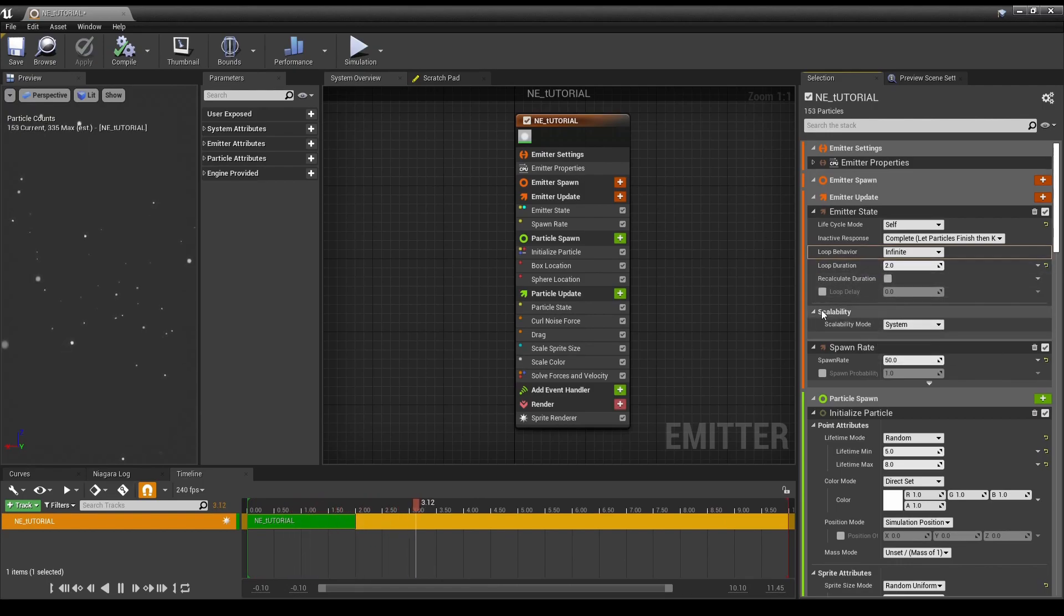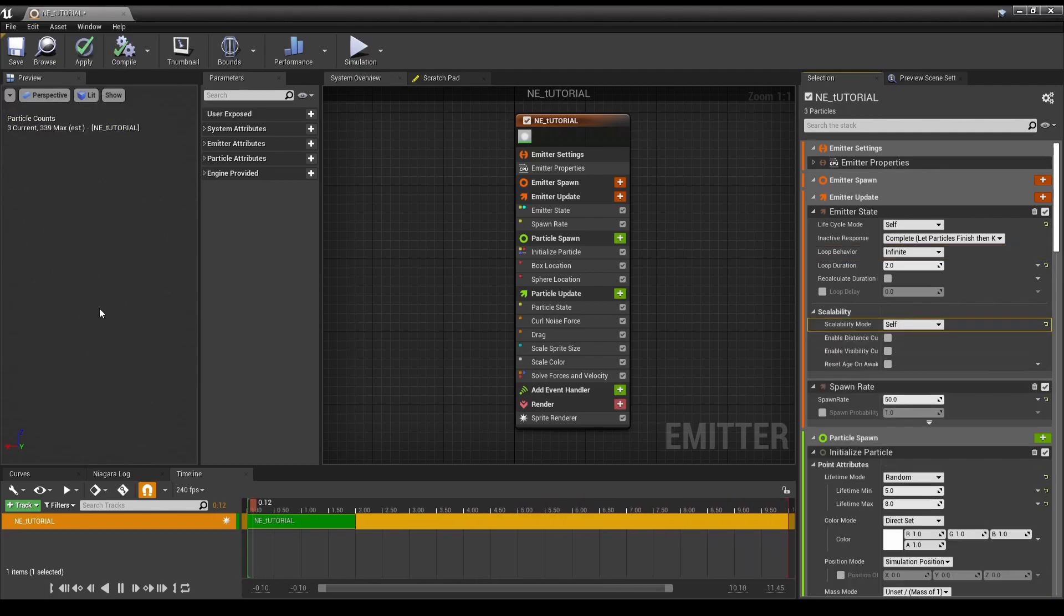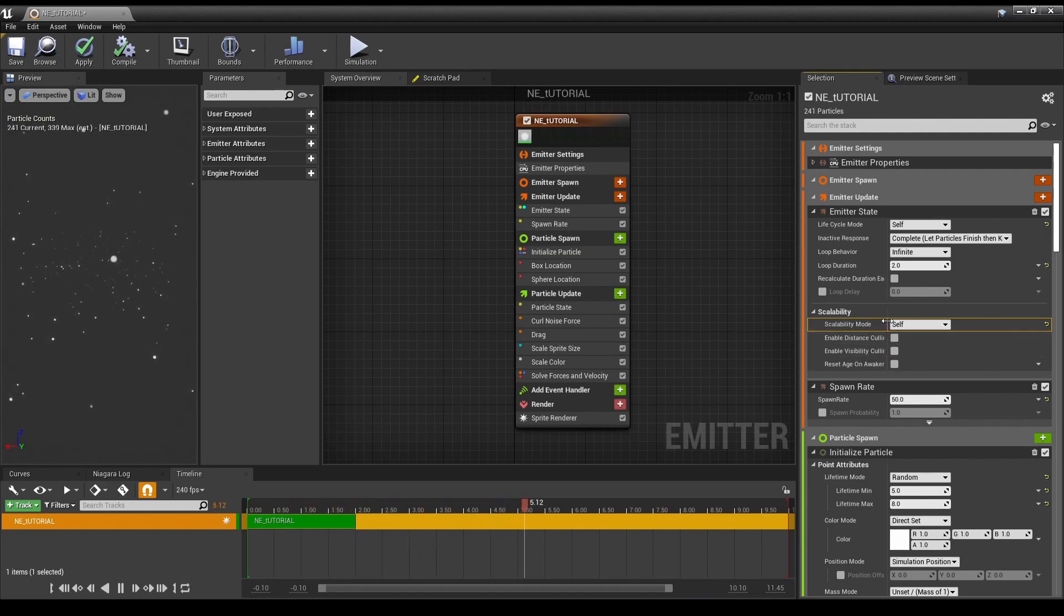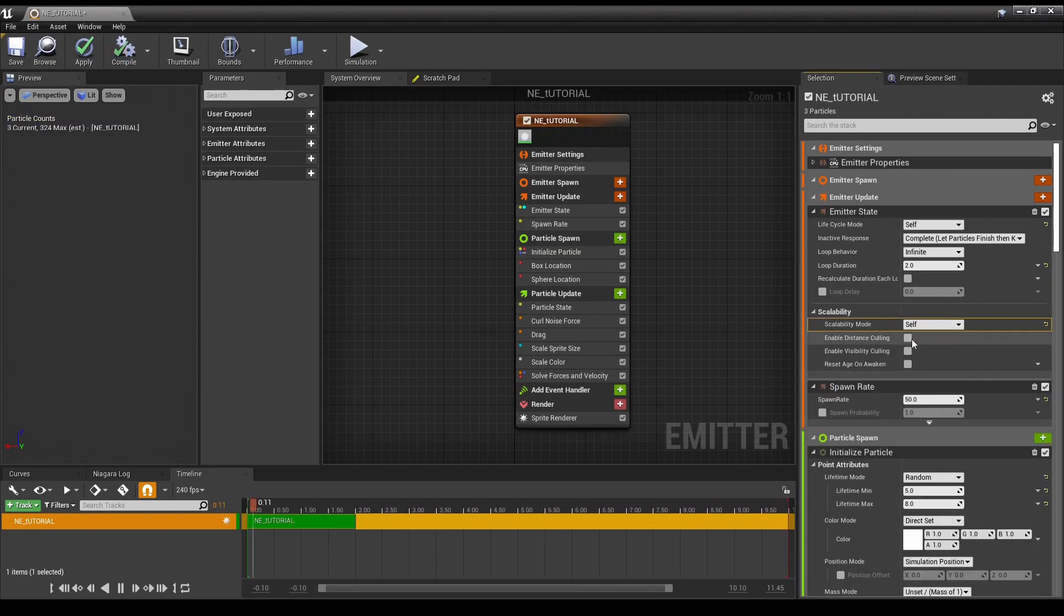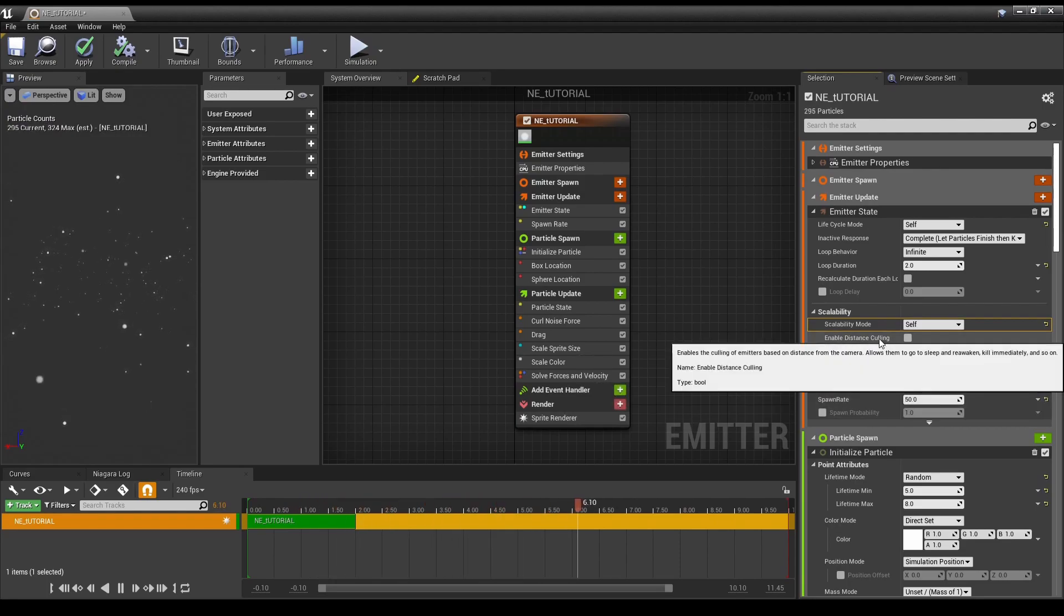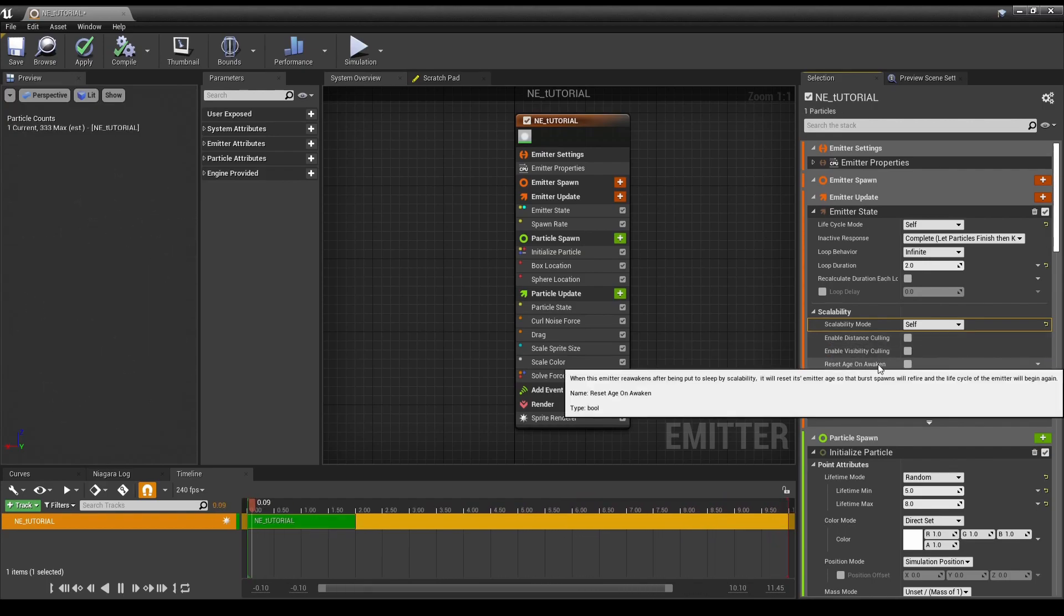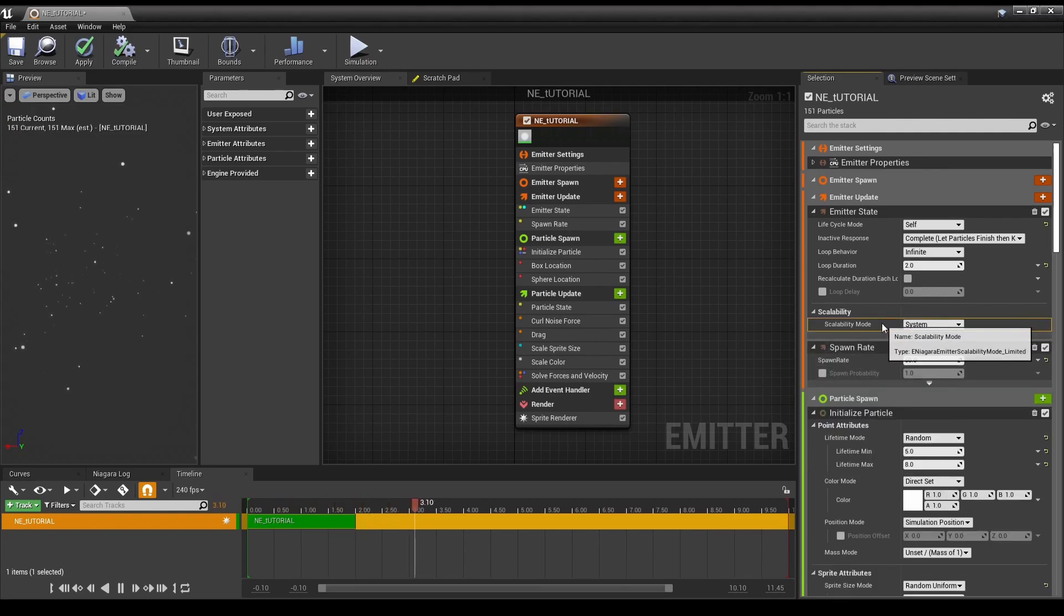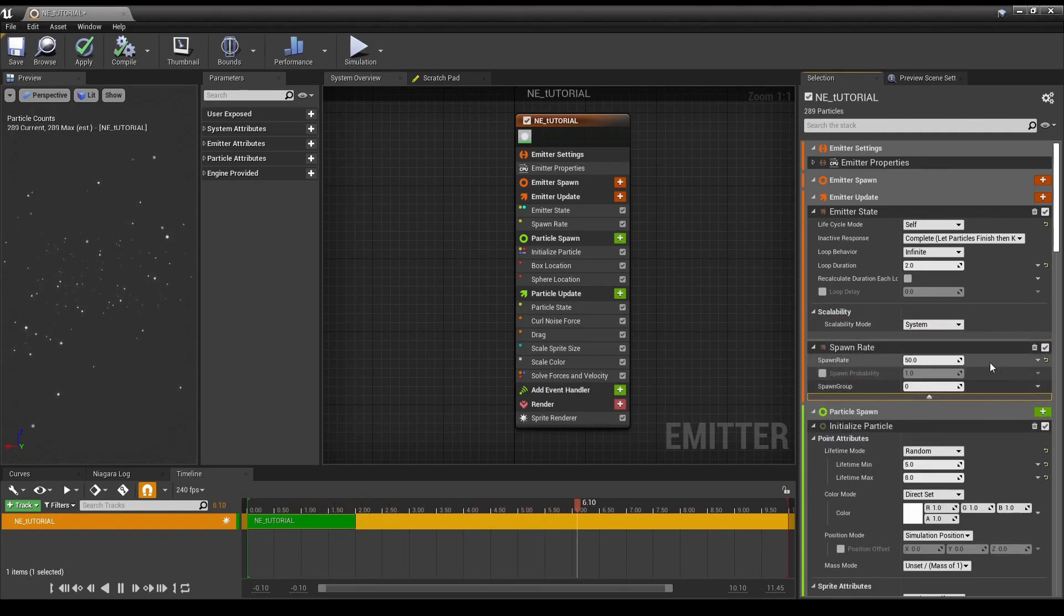Live behavior, infinite, once, multiple. And also, another interesting thing here, scalability. System or Self? So, does the emitter scale based on itself, or does it scale based on the system? If you do it on Self, it also has these little options. Enable Distance Culling, Enable Visibility Culling, and Reset Age on Awaking. So, all sorts of interesting options here. Spawn Rate, you can see here, and Group.